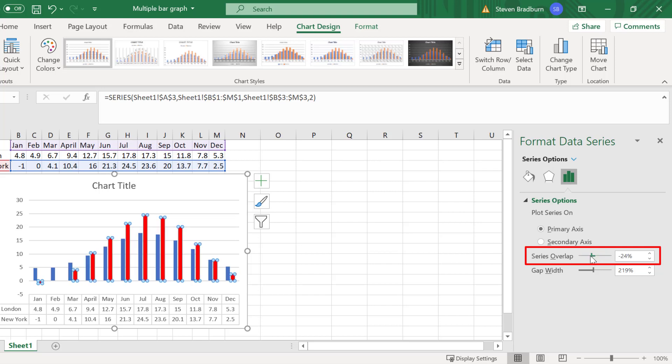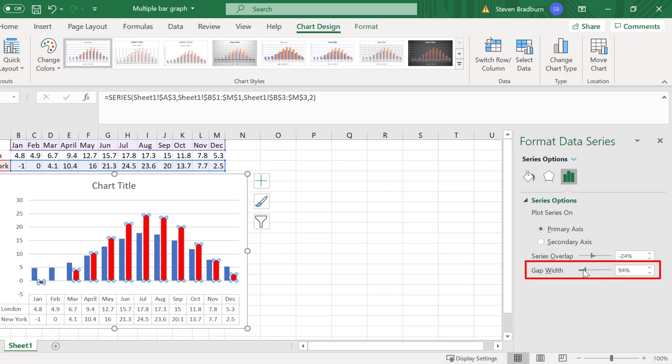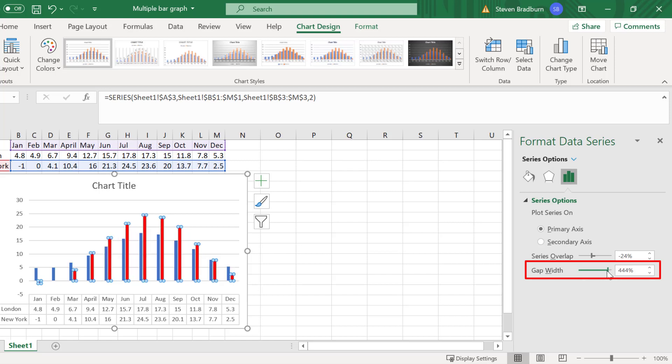For the gap width option below, you can use this slider to separate out the bars. For example, if I move the slider to the left, the width is reduced between the different months. This makes the bars appear thicker. And the opposite is true if I move the slider to the right.